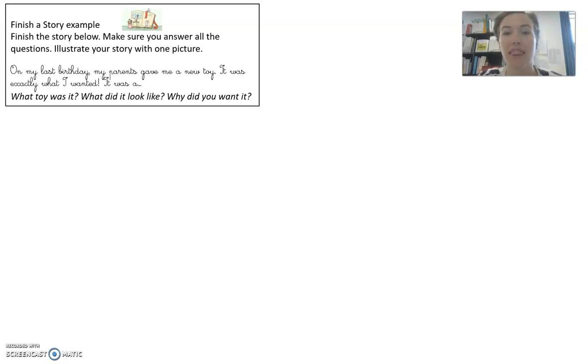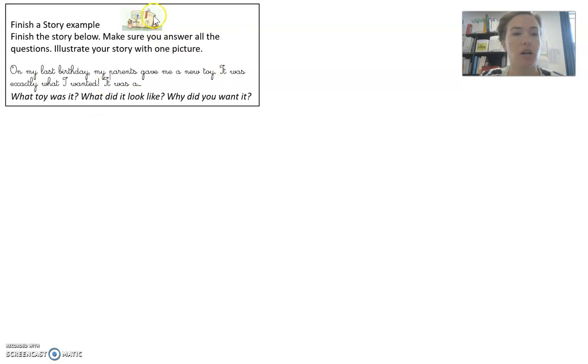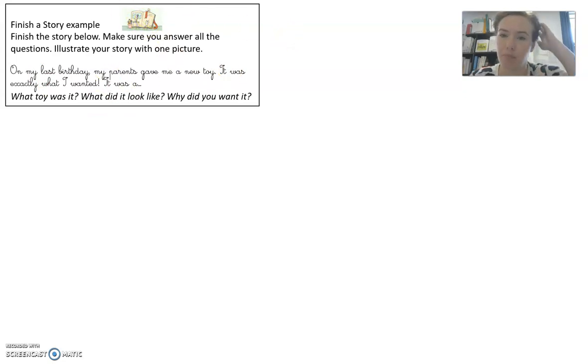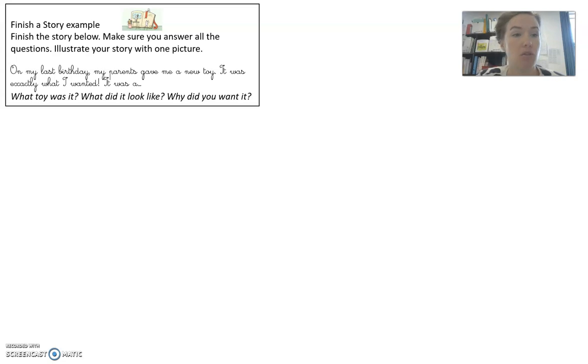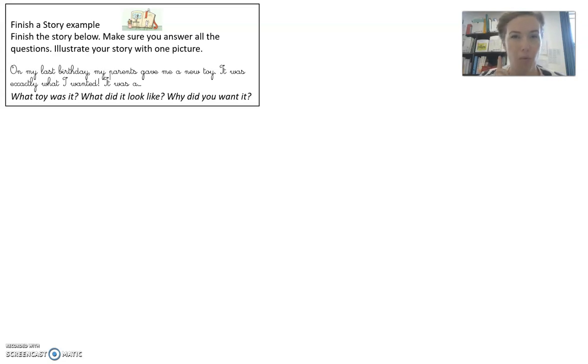So this is what it will look like. Here's a little picture and it says finish a story example. Yours will have a number, but this is the example. Finish the story below. Make sure you answer all the questions and illustrate your story with one picture.